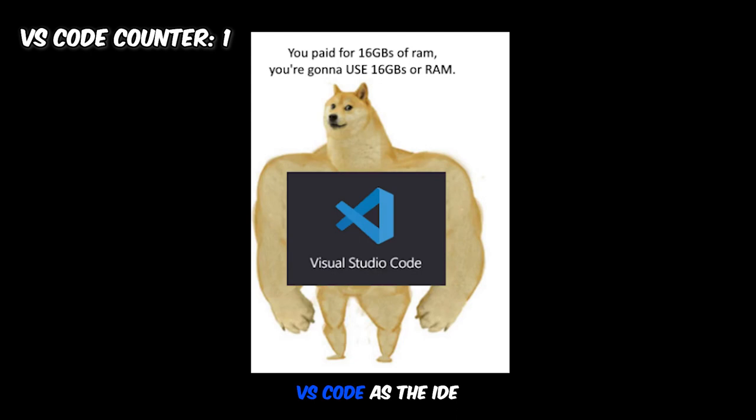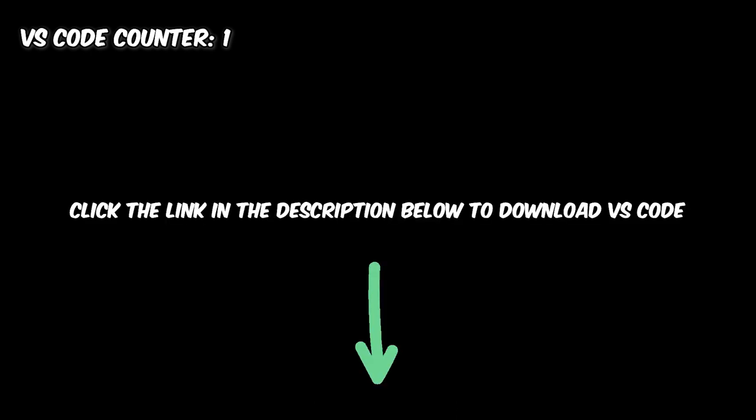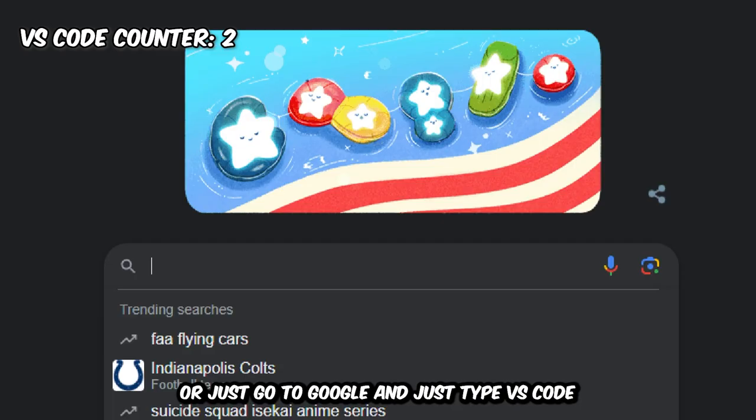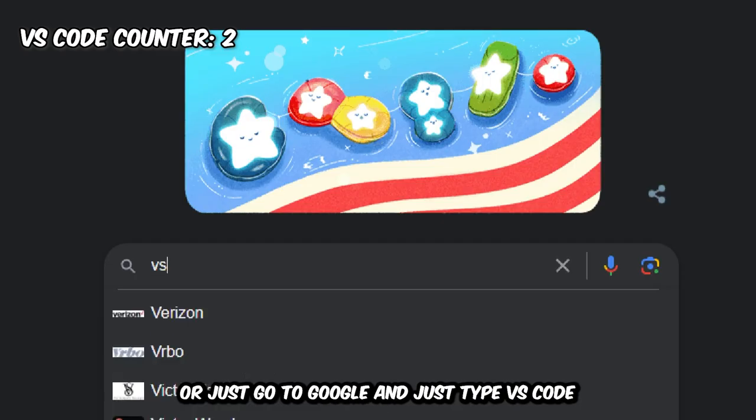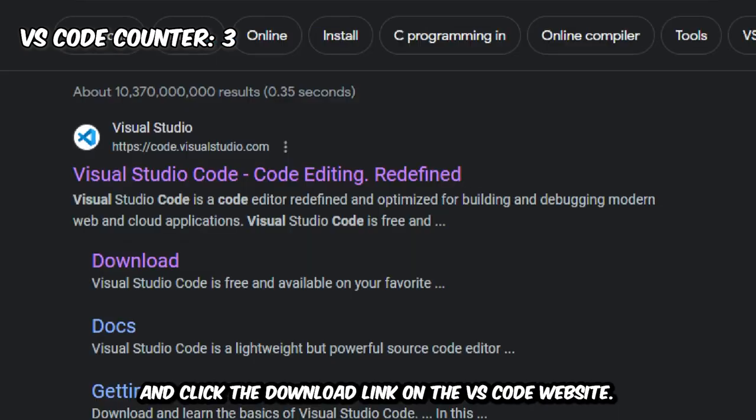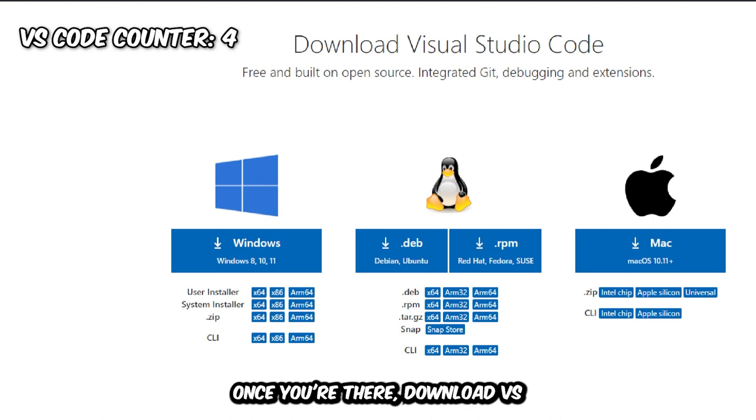To get started, click the link in the description below to download VS Code, or just go to Google and type VS Code and click the download link on the VS Code website. Once you're there, download VS Code on whatever operating system you're using.